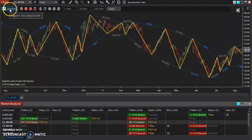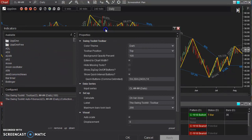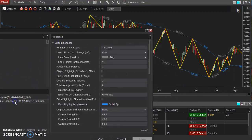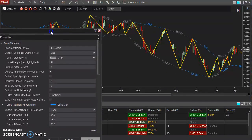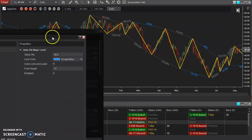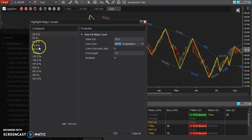Let me go into the parameters by clicking on this as a shortcut into the Indicators Dialog box. I'll click on my Auto Fibonacci Indicator here, and I can go in and highlight and modify what levels are important to me.